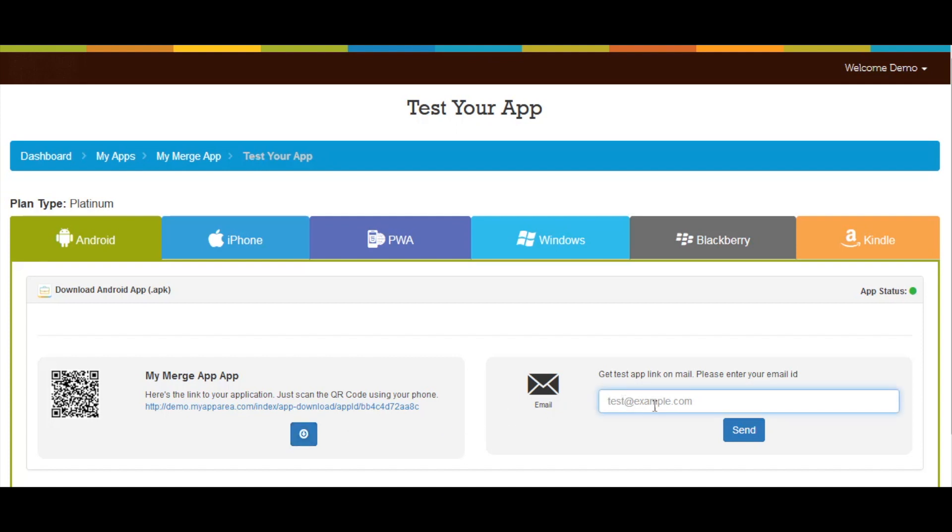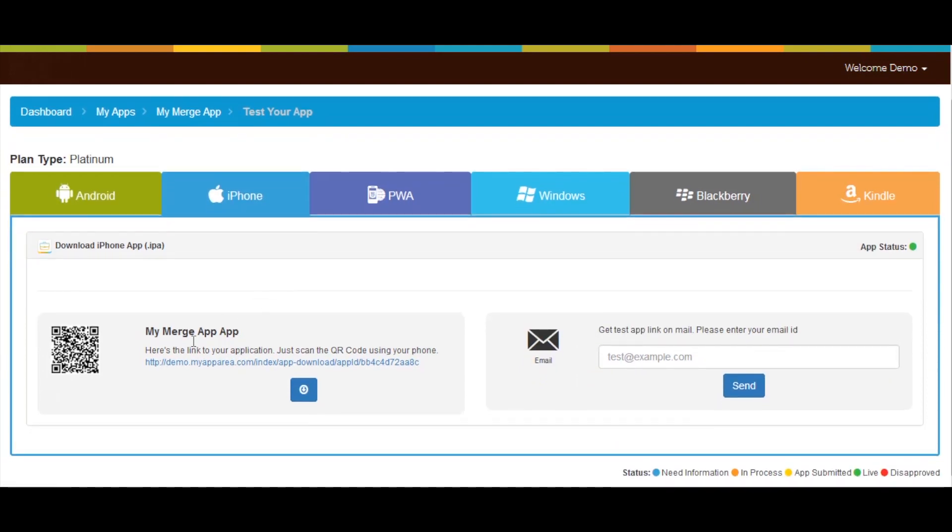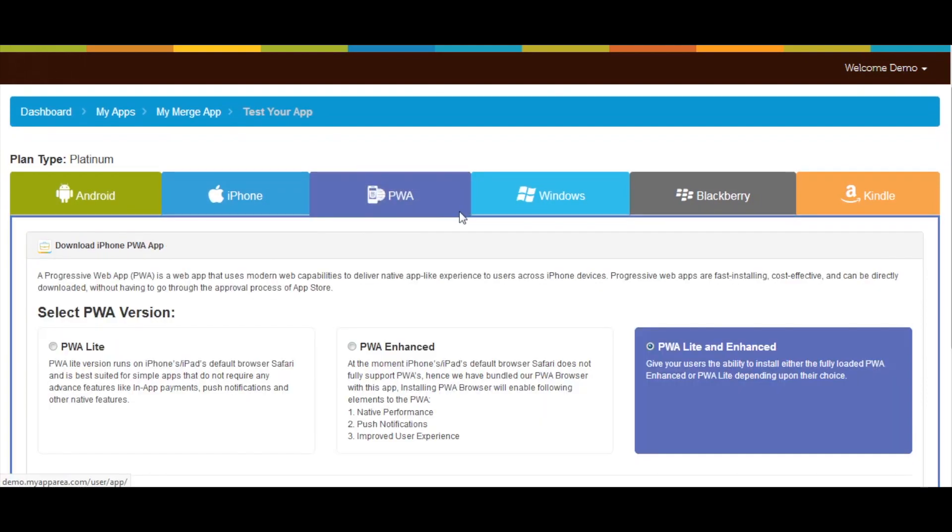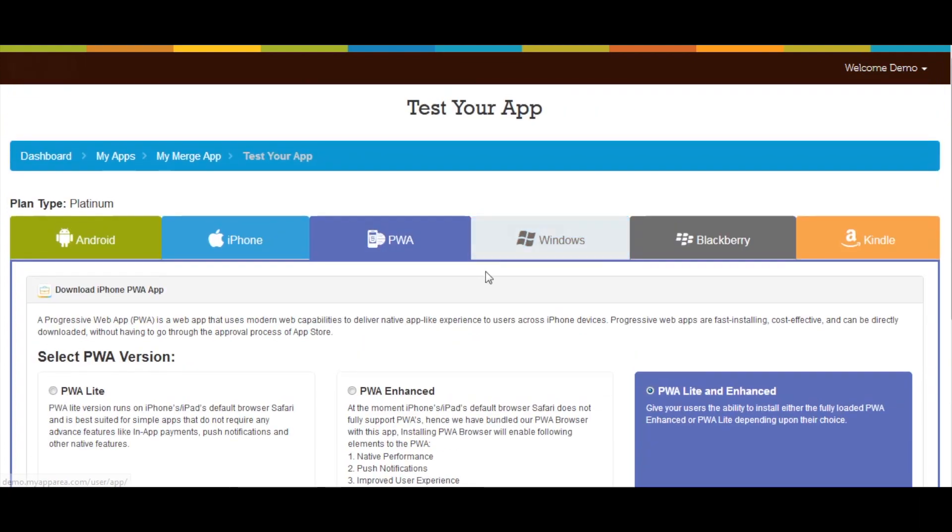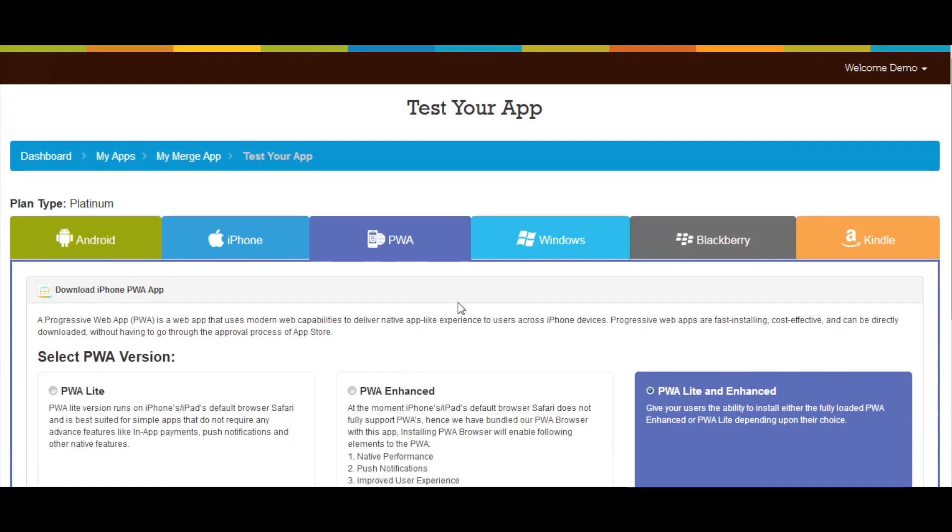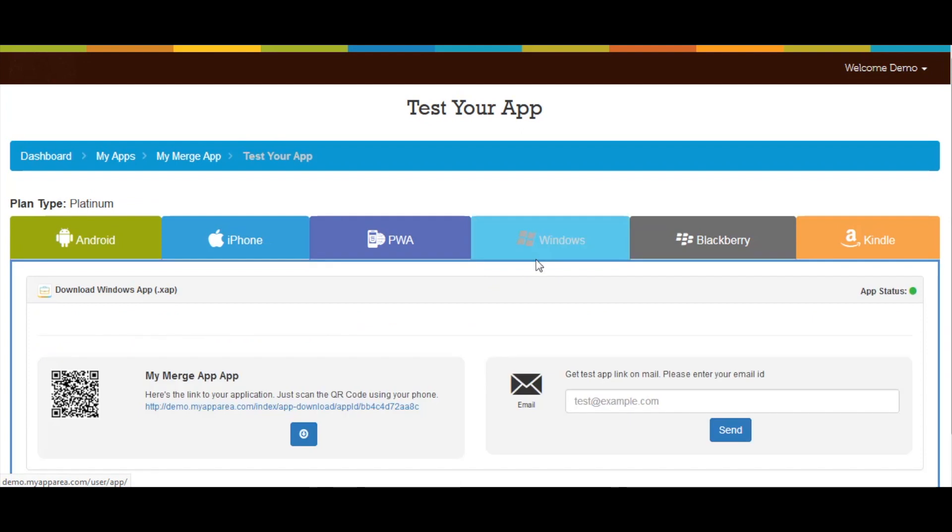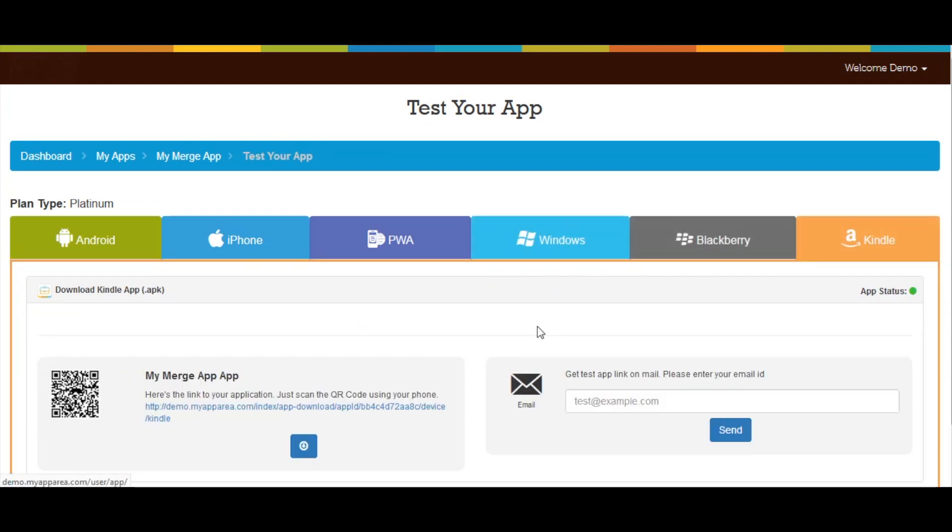You can also test your merge app by sending test link on your email ID from here. In the similar way you can test your merge app for multiple platforms including iPhone, PWA, Windows, Blackberry, and Kindle.